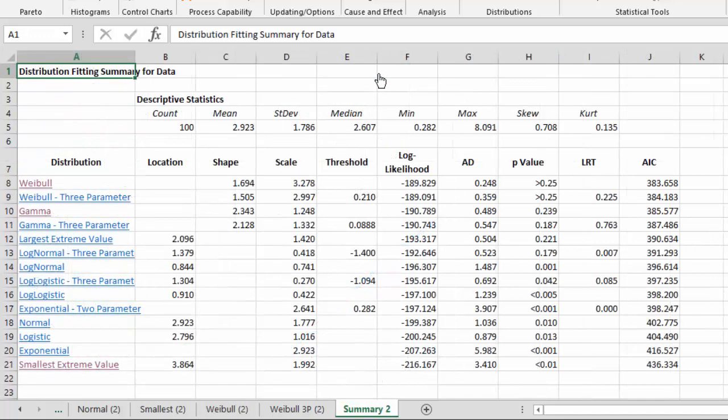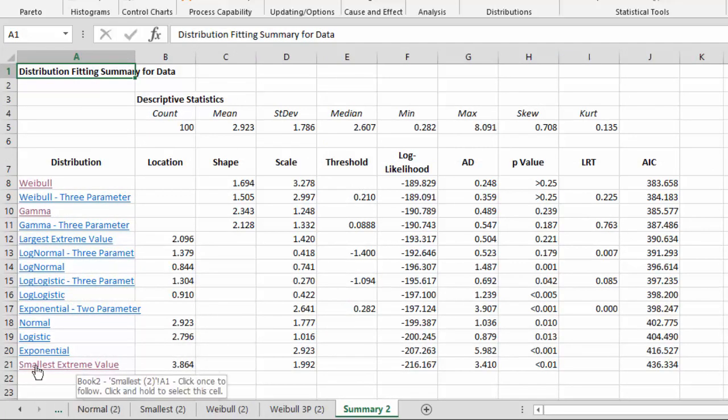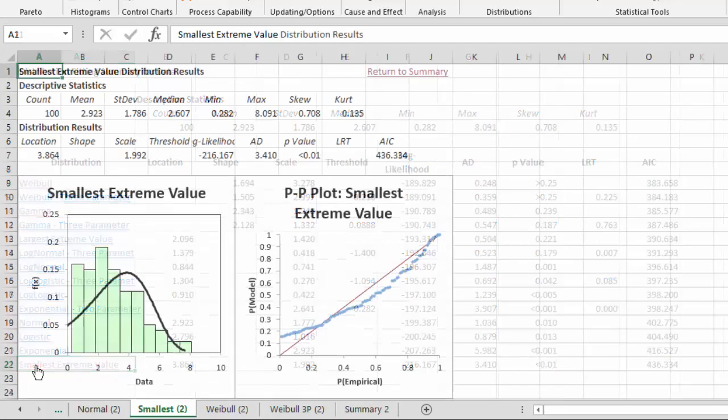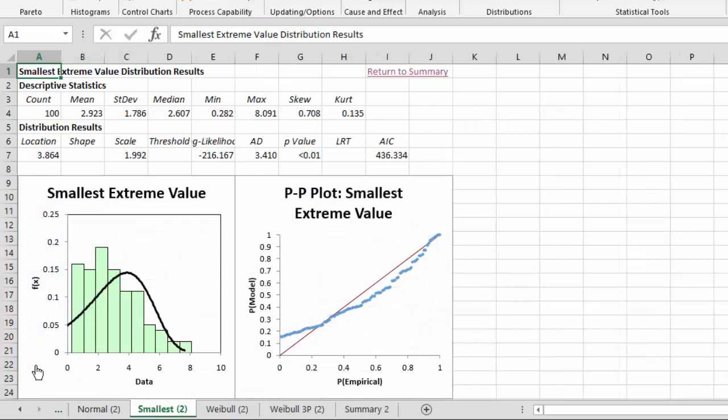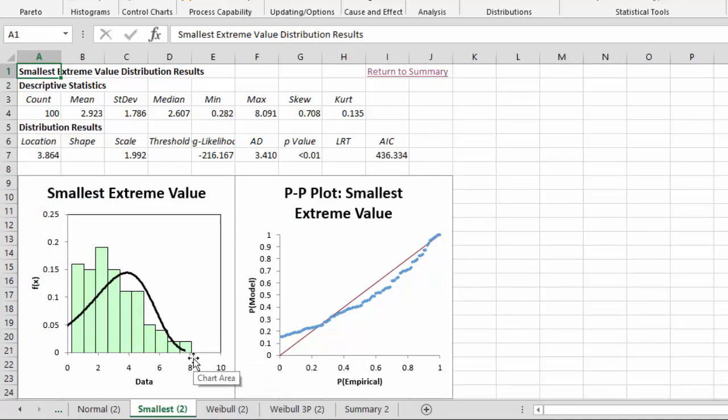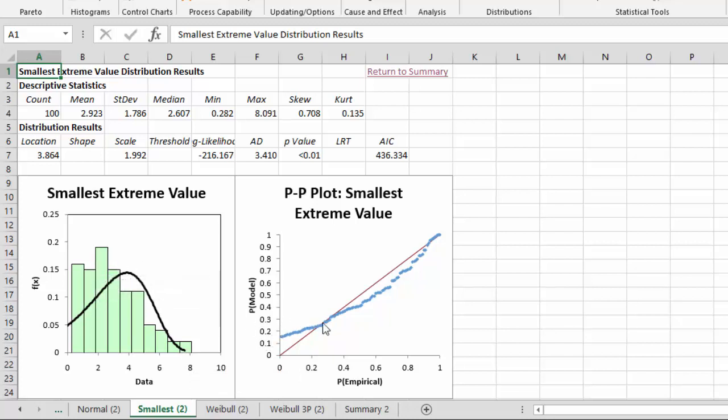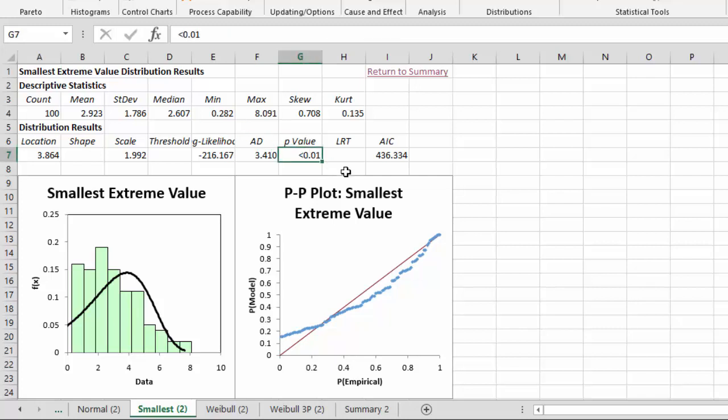Now let's return to the summary page. And you can select any of these you want. But the worst fit was the smallest extreme value. You select that. And you can see here that this continuous distribution function does not, excuse me, the probability distribution function here, does not follow the histogram as well. And that the model and the empirical probability distribution functions do not follow along a straight line. You also see that from the p-value for the AD function being less than 0.01.